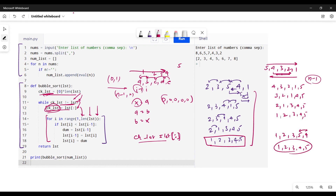To print the output, I pass the num_list to the bubble sort function and print the result. The question says to use about ten numbers — I've used seven here, but you can use ten. You can see that a randomly ordered input is correctly sorted in ascending order by the bubble sort algorithm.